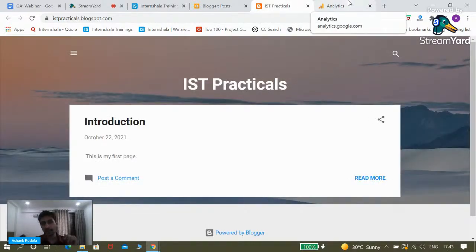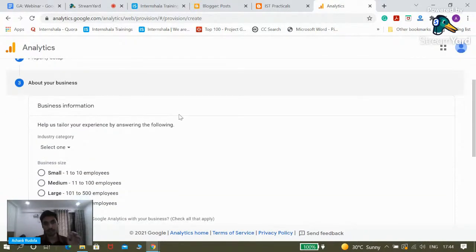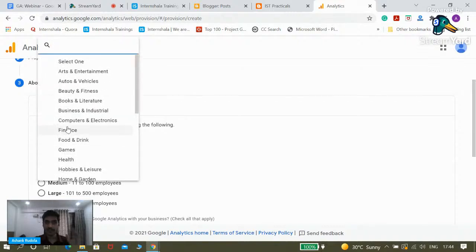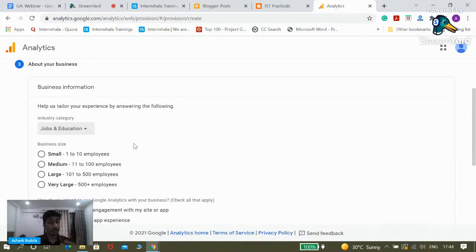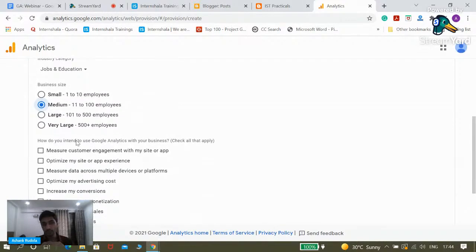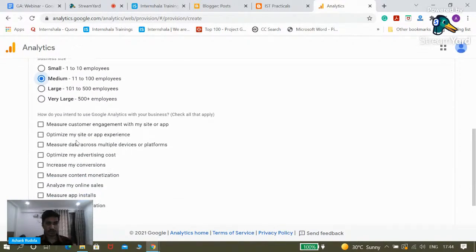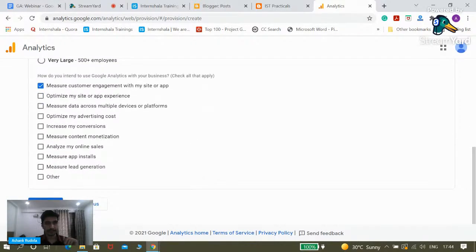We just need to give Google our business information. Industry category: Jobs and Education — that's the most appropriate for us. Business size: medium. How do you intend to use Google Analytics? We want to measure customer engagement with our site or app. Let's click on Create. For terms of service agreement, we'll change the country to India and click Accept. Our Google Analytics account is now ready.